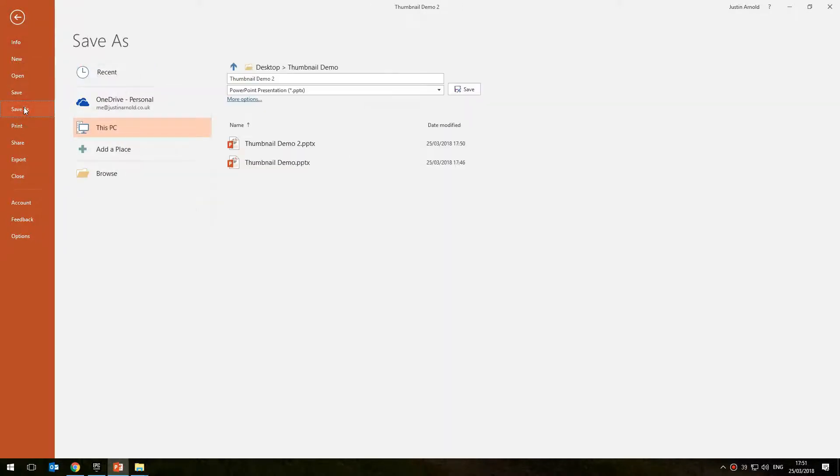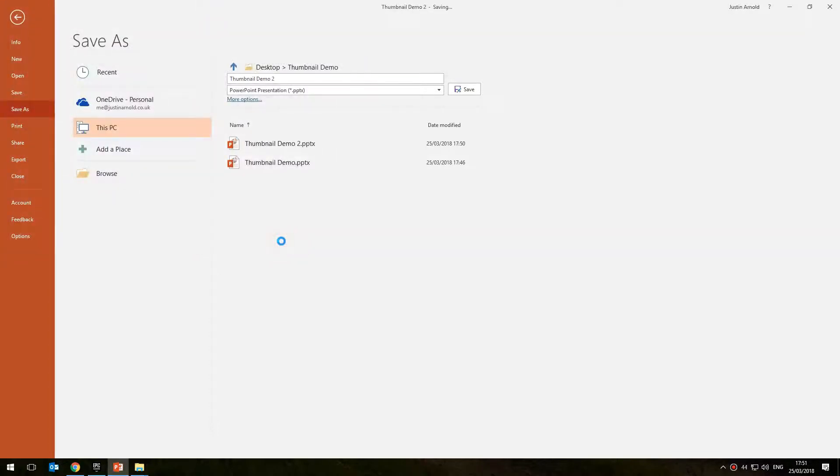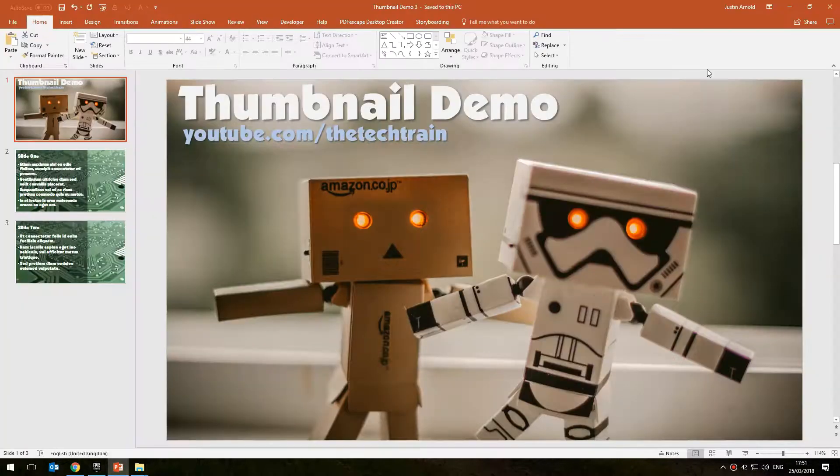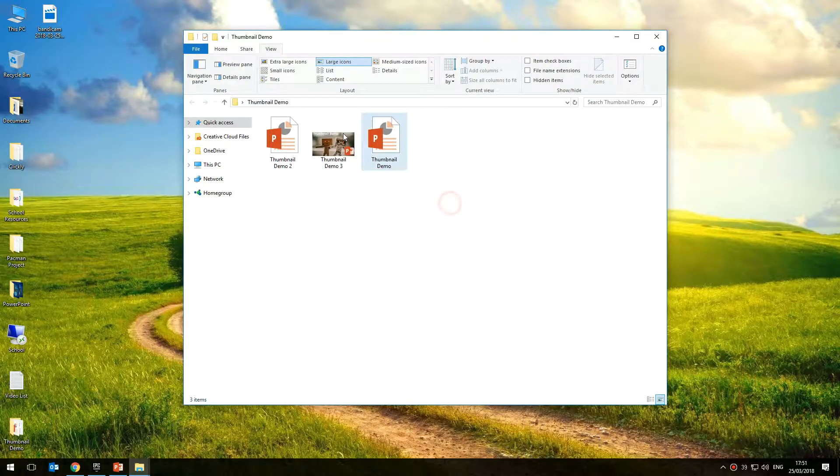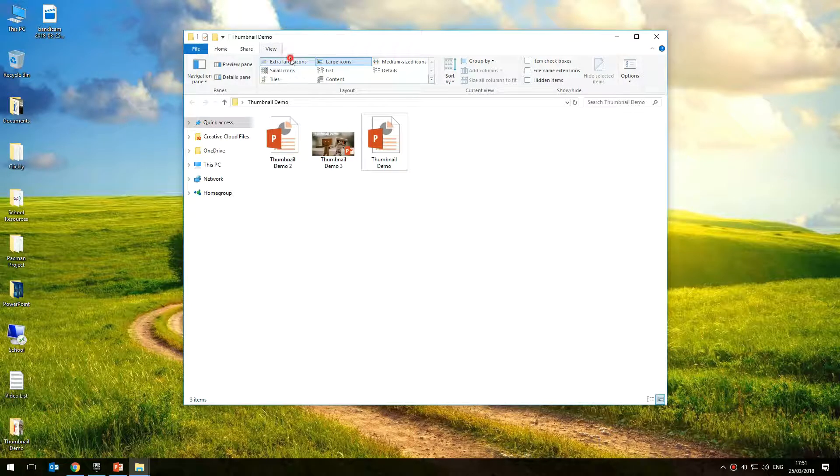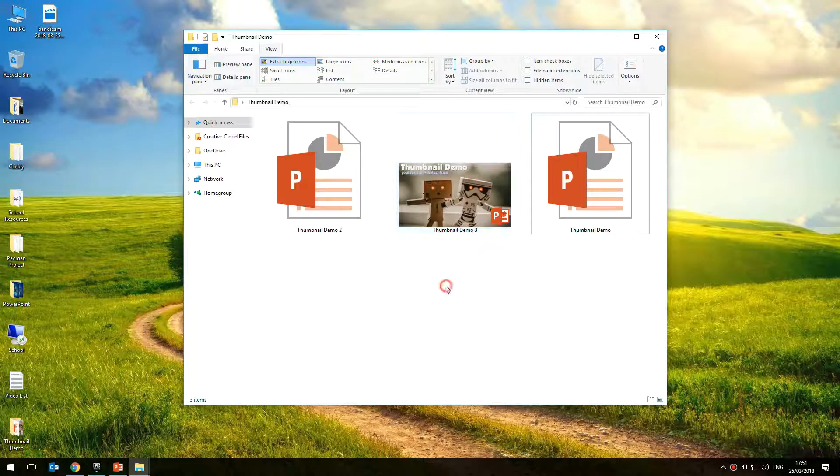And now I'll head back into save as, back into that folder, I'll name this version 3 and save. And we can see now if I minimize that, that we now have that thumbnail being generated as we would normally expect.